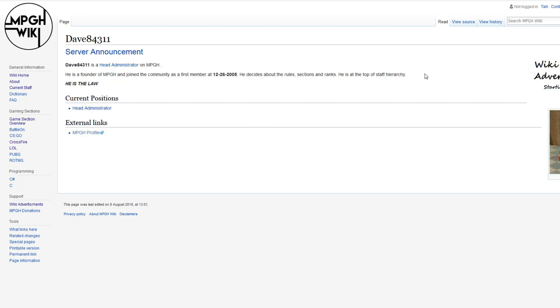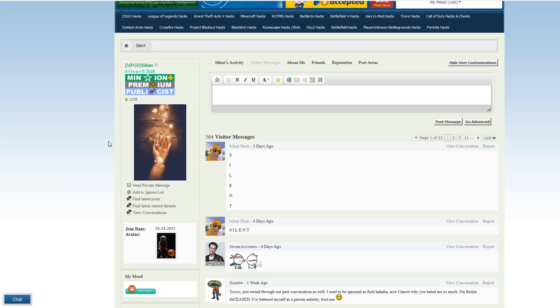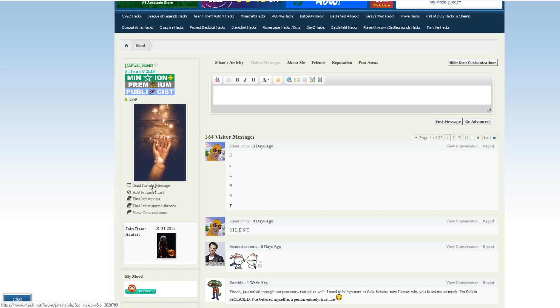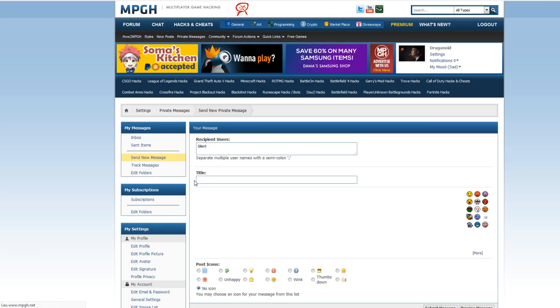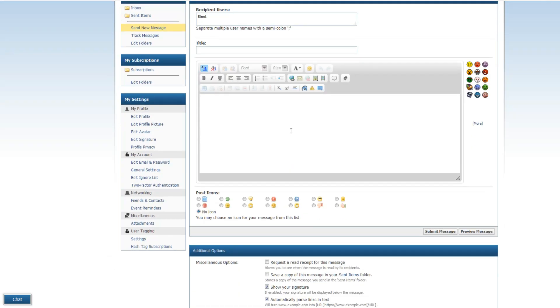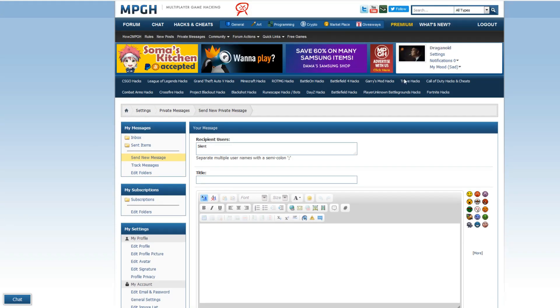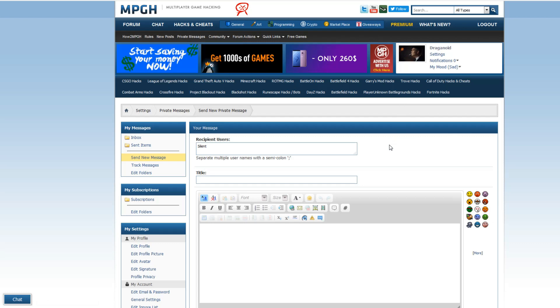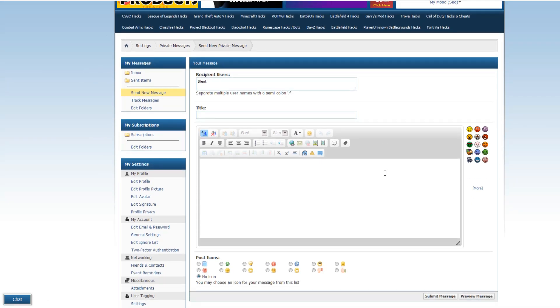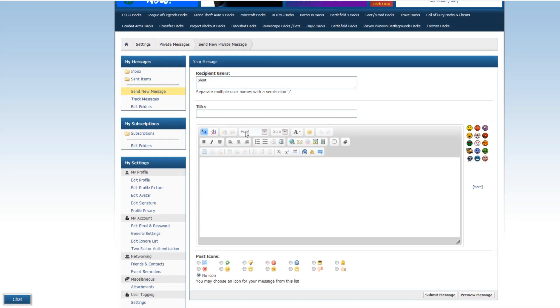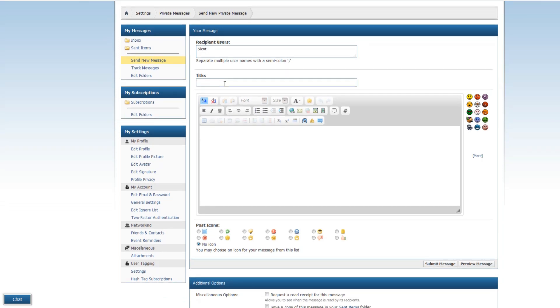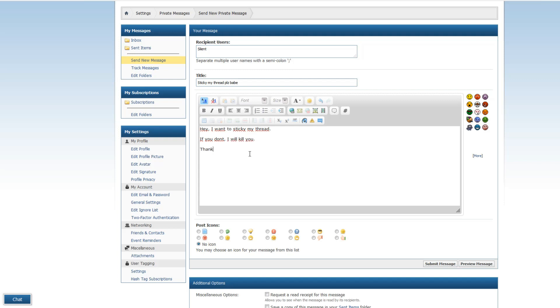What you do is, you go to Silent, or any other publicist member, and you click here, Send Private Message. Remember, to do this, you have to have 10 posts. Don't spam, just do legit posts, interesting posts, stuff you actually want to say and read. Nobody likes spamming comments. We go here to Silent, and we say, Sticky my thread, please, babe. We say that as a title and say, Hey, I want to sticky my thread. If you don't, I will kill you. Thanks.